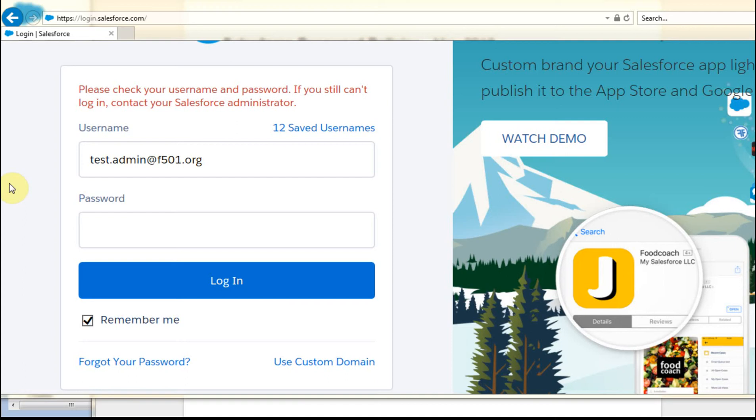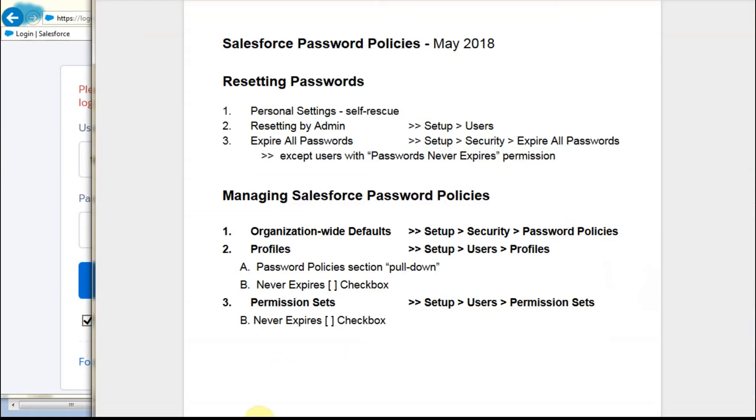This video is going to walk you through the Salesforce password policies, and eventually people are going to get locked out of the system or they're going to have passwords that expire. And what this does is to show you what you can do. I'm going to talk about three different things for a resetting password perspective, and then there's also three ways that your policies are set.